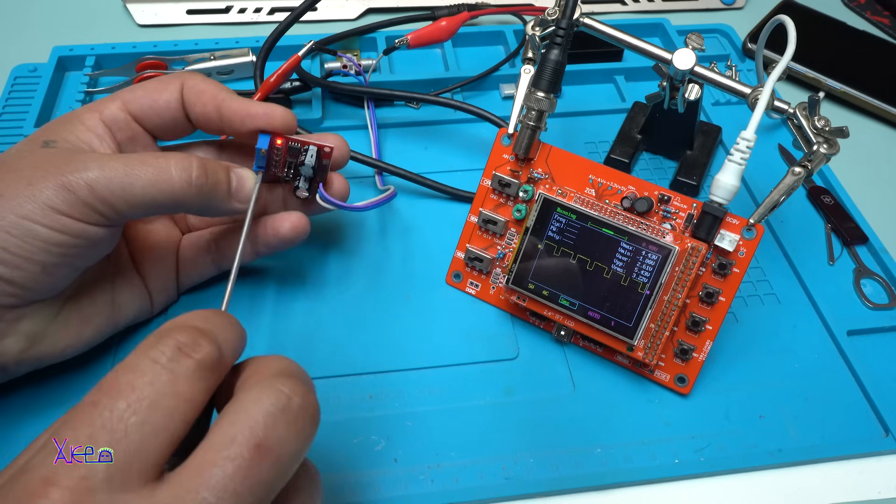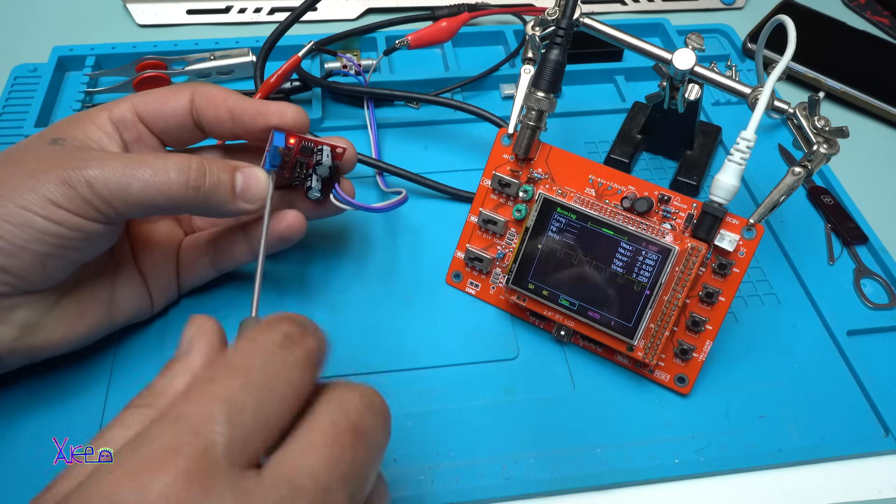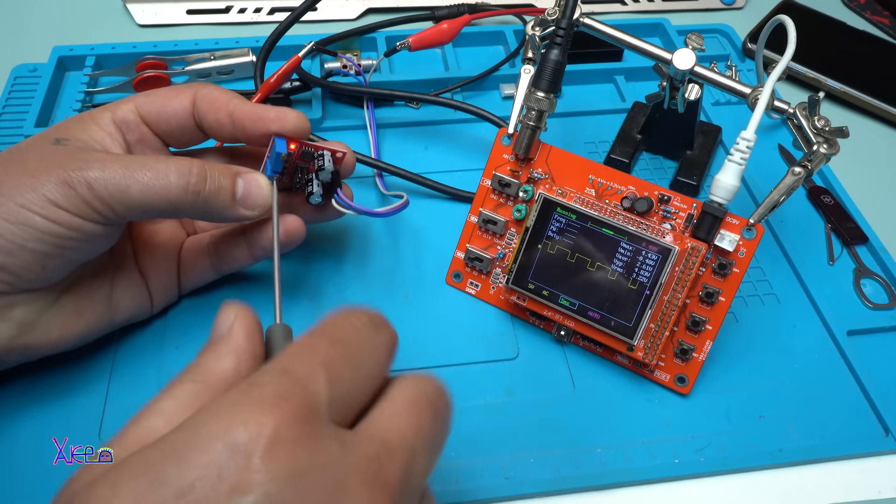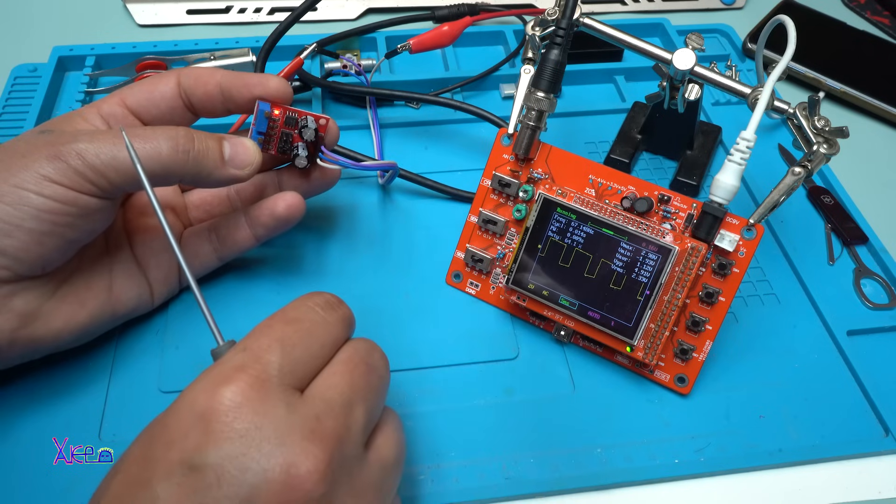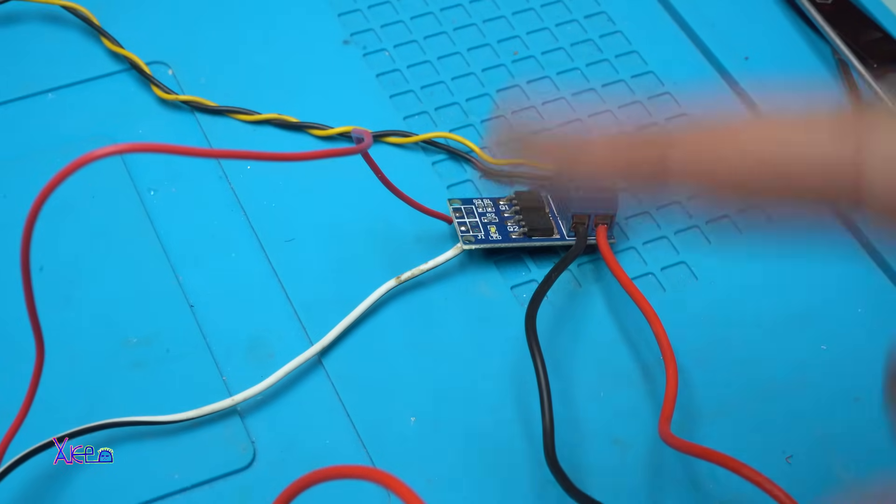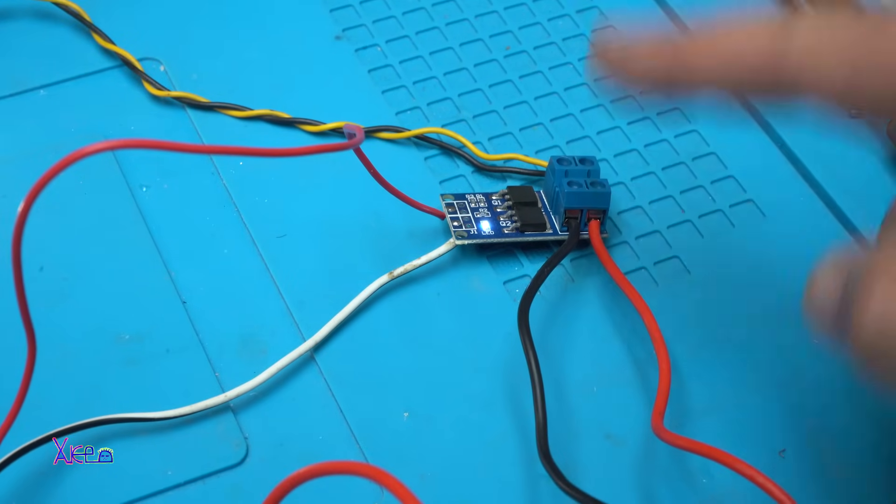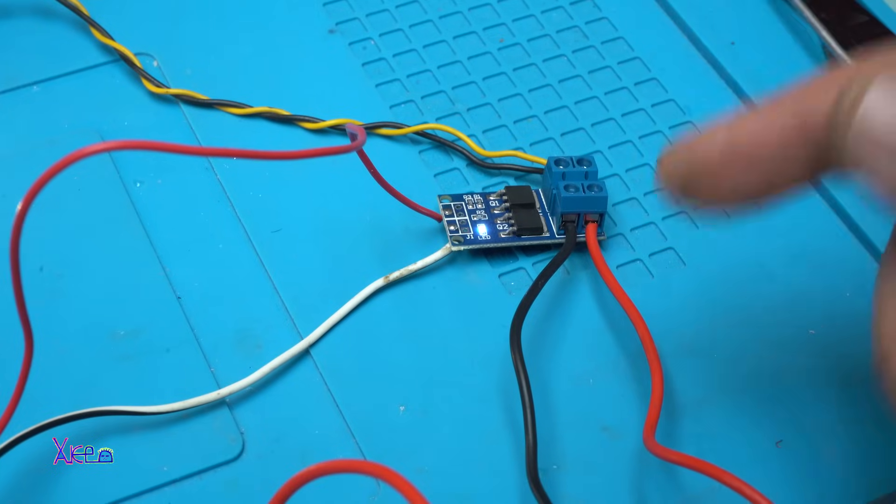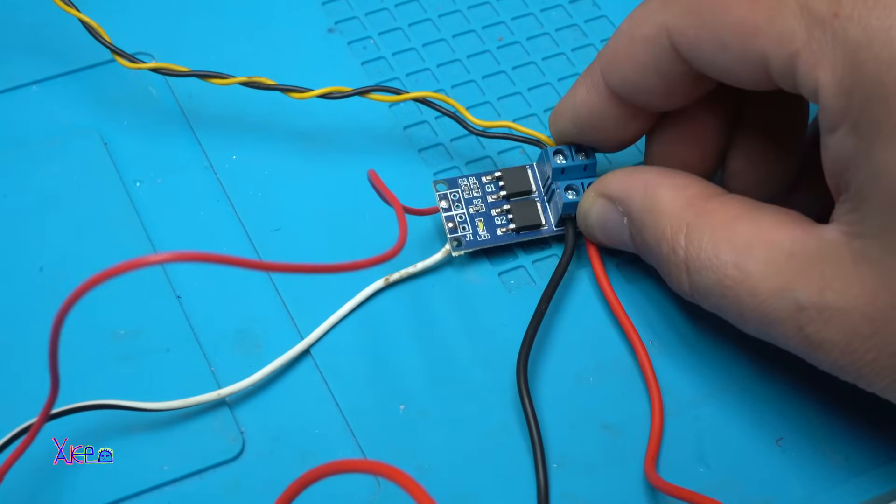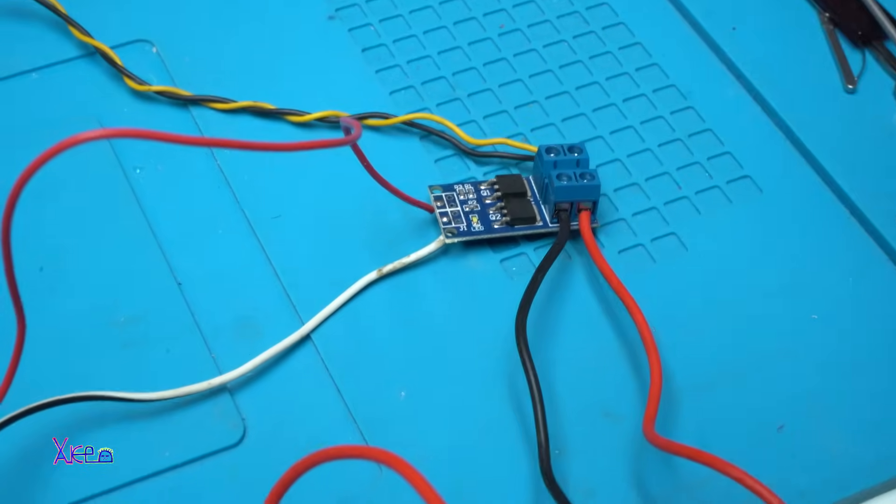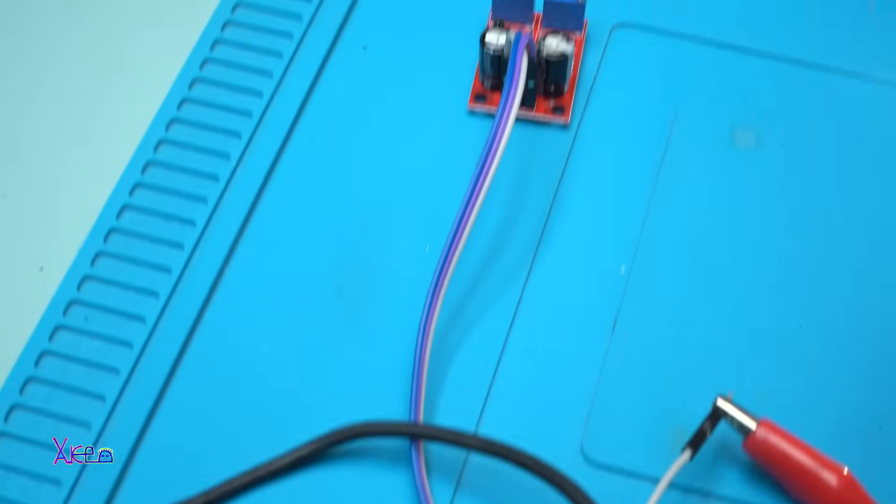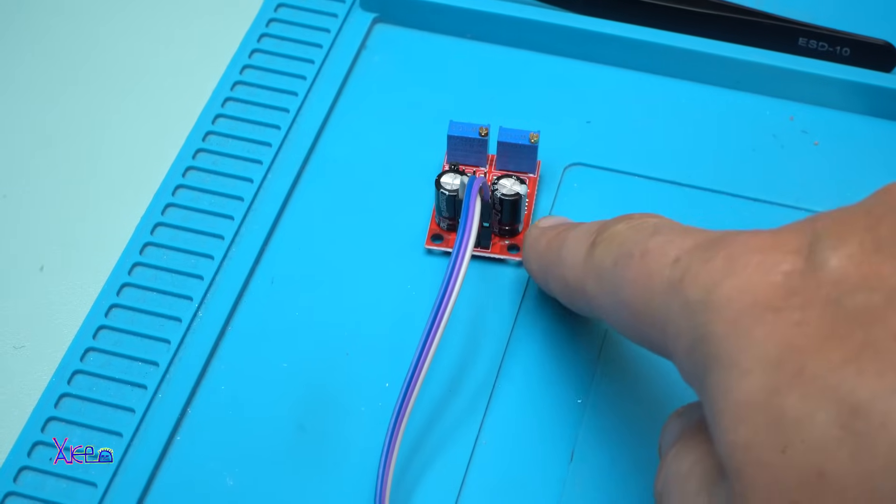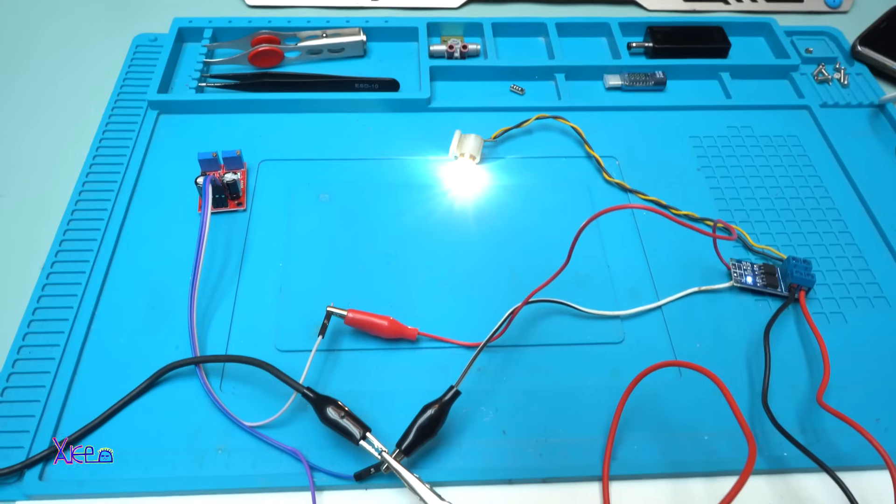Let me explain. I also reviewed this MOSFET module. I have the video, I will put the link in the description. This is a 40 amp PWM module that is controlled by this frequency and cycle generator to operate the light bulb.